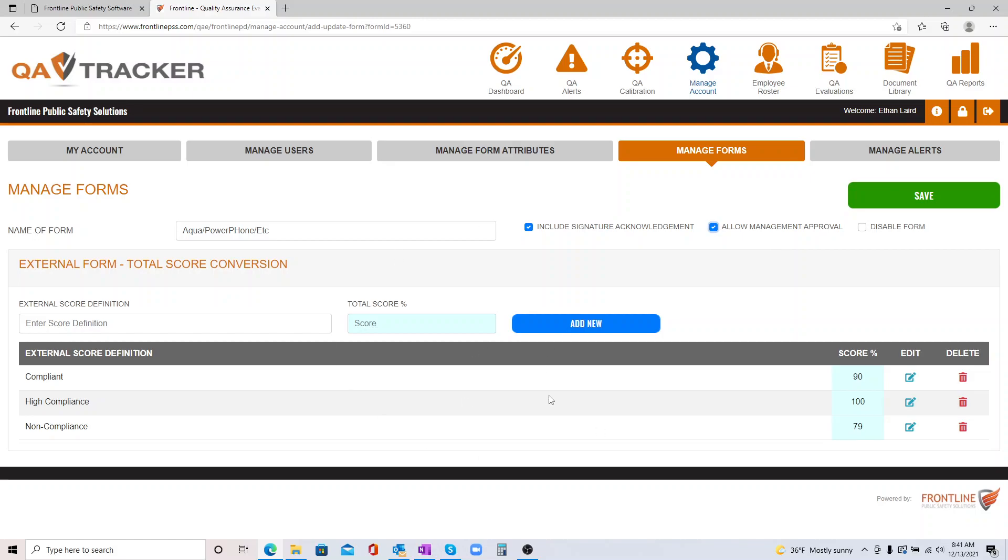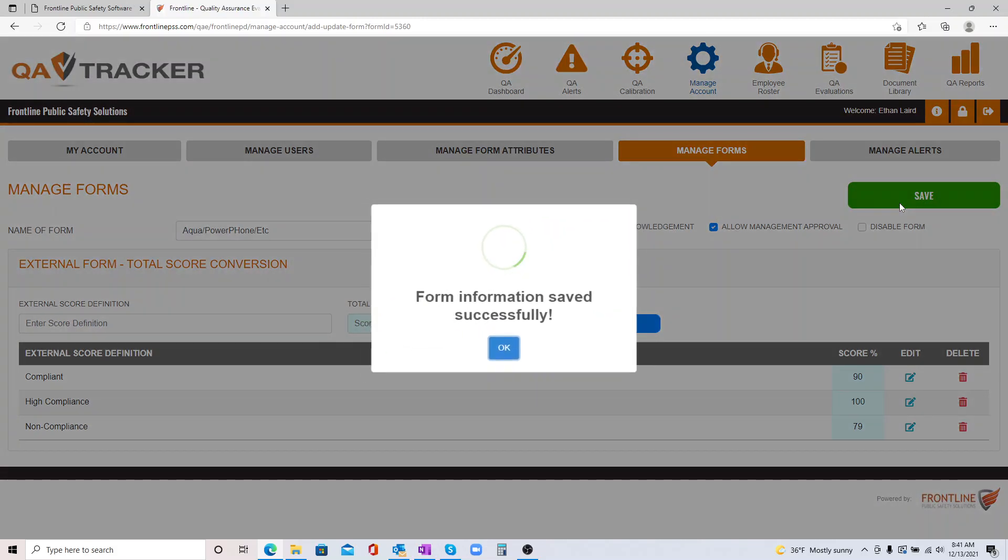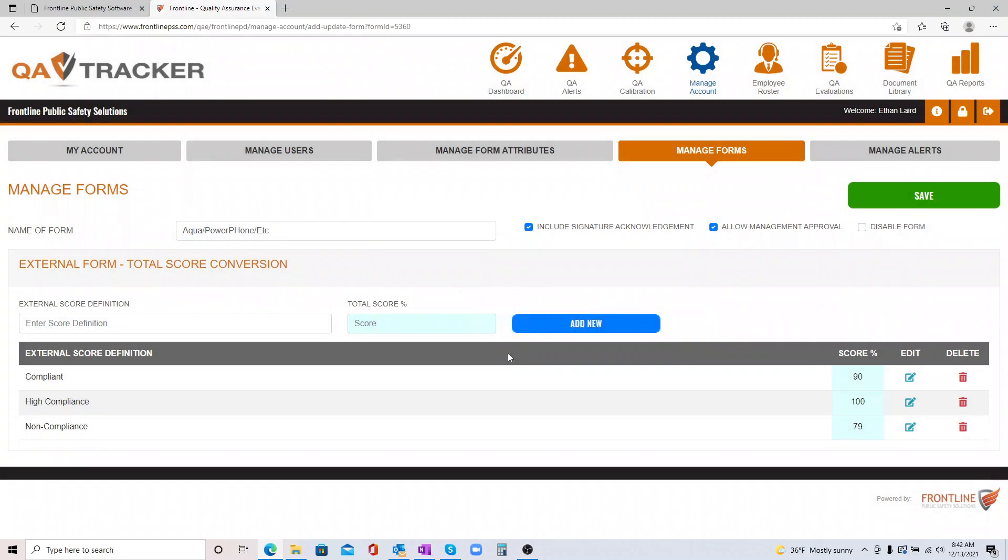Once you do get this set up, pretty simple, you hit Save, and you now have this form available to you to upload QA reports from external QA programs.